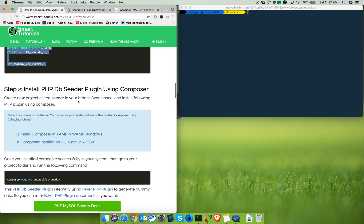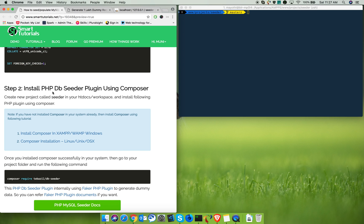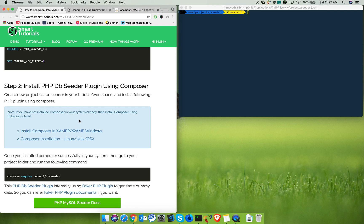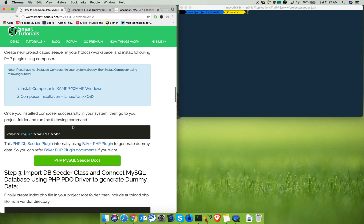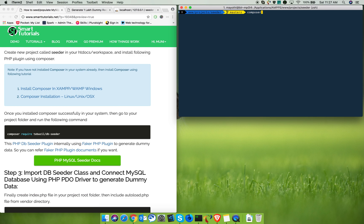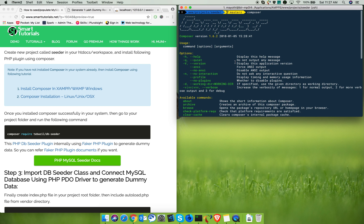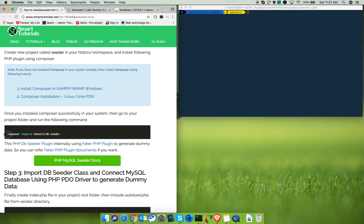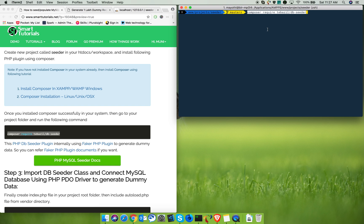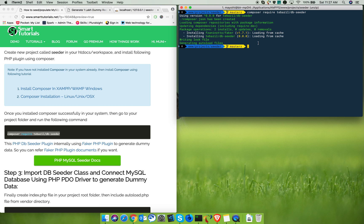Next, you need to install the DB Seeder plugin in your project folder using Composer. If you have not installed Composer on your system, follow the linked tutorial to install Composer on Windows, Mac, or Linux. Once Composer is installed successfully, type 'composer' in the terminal. If it displays the Composer information, then install the DB Seeder plugin in your project folder. It will now install and should be complete.